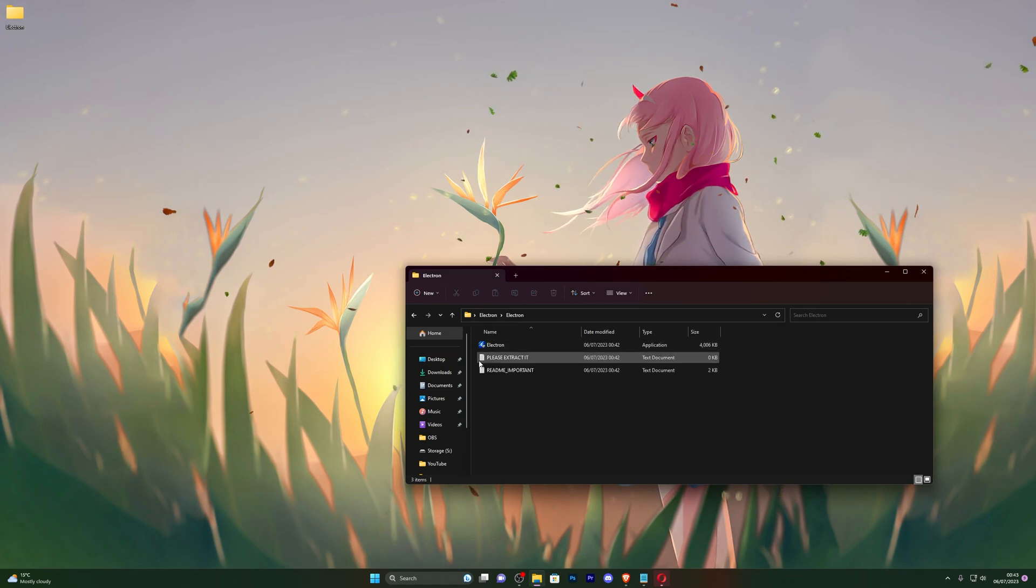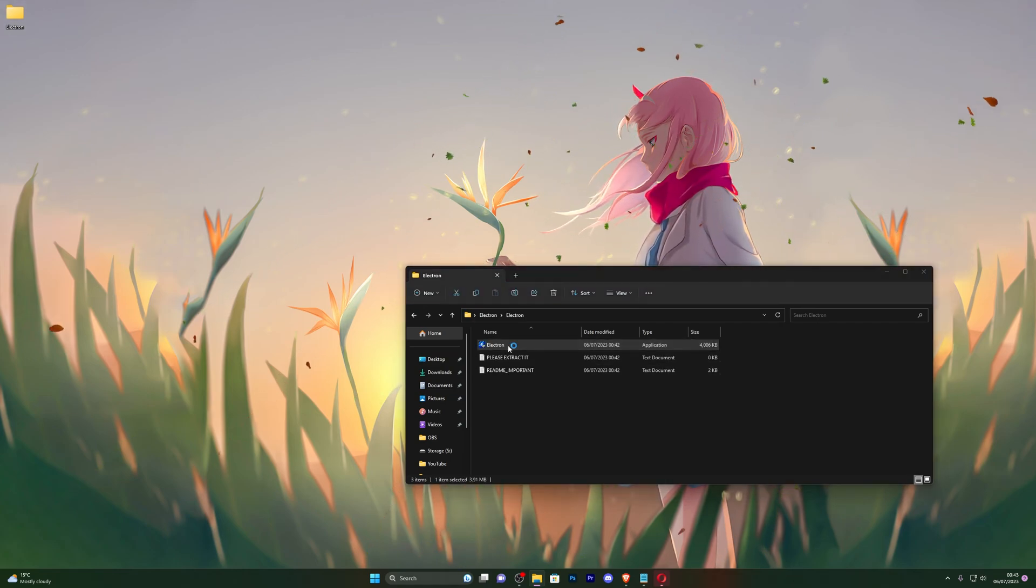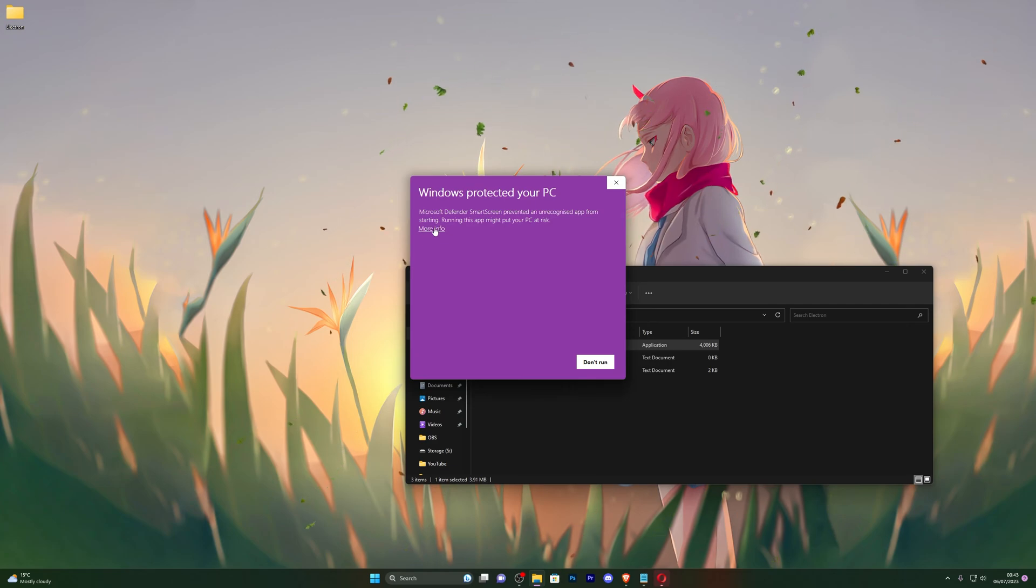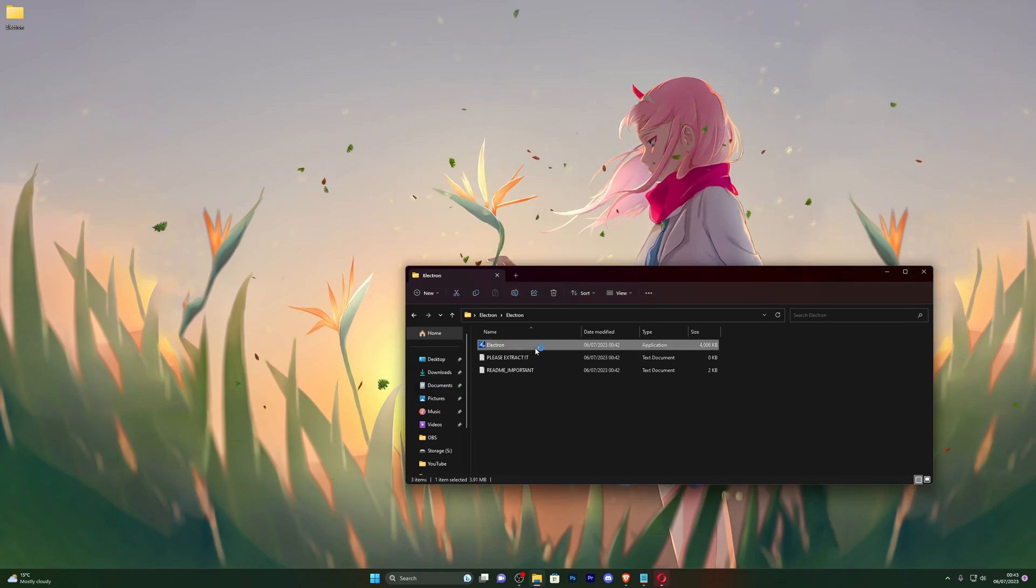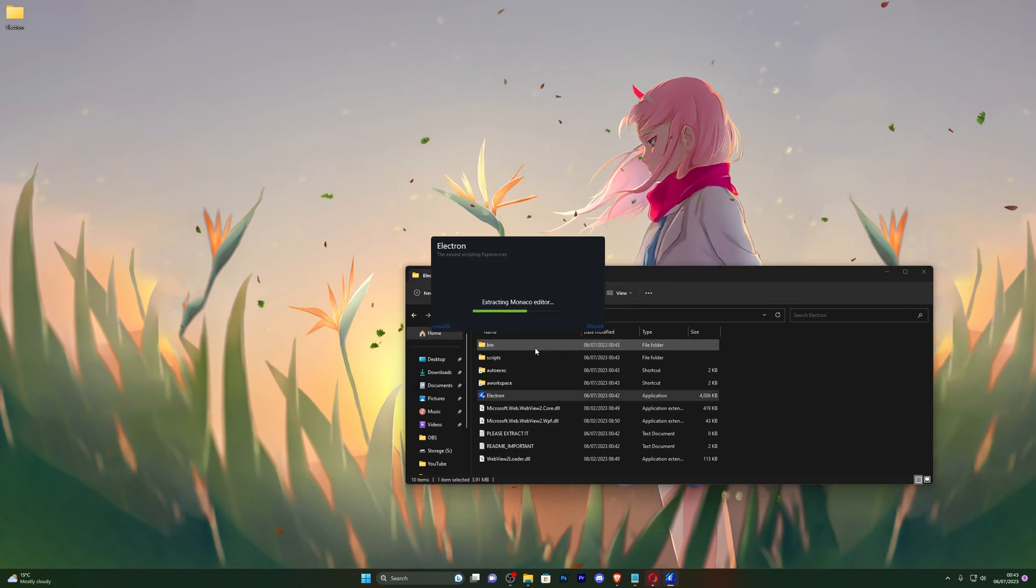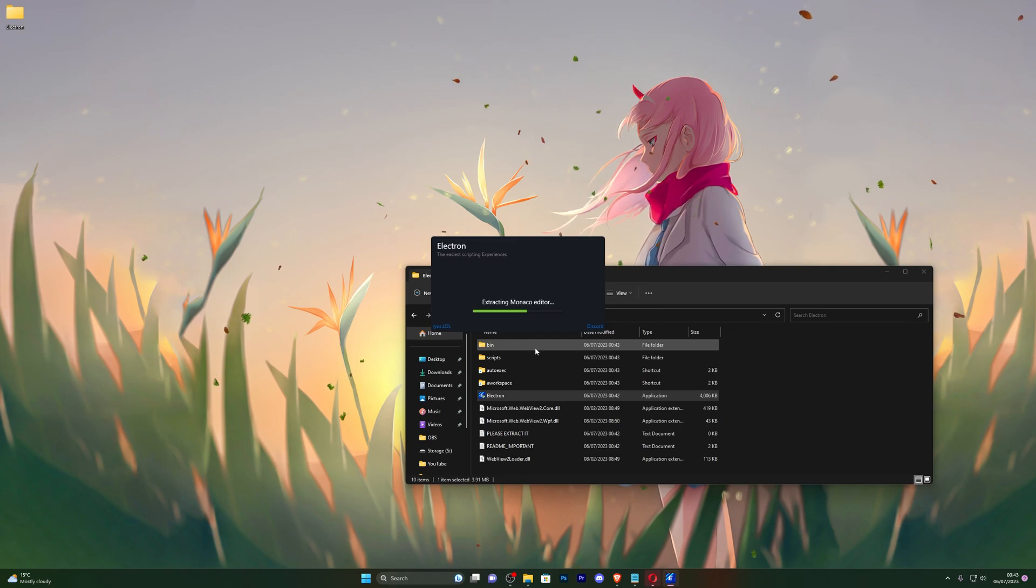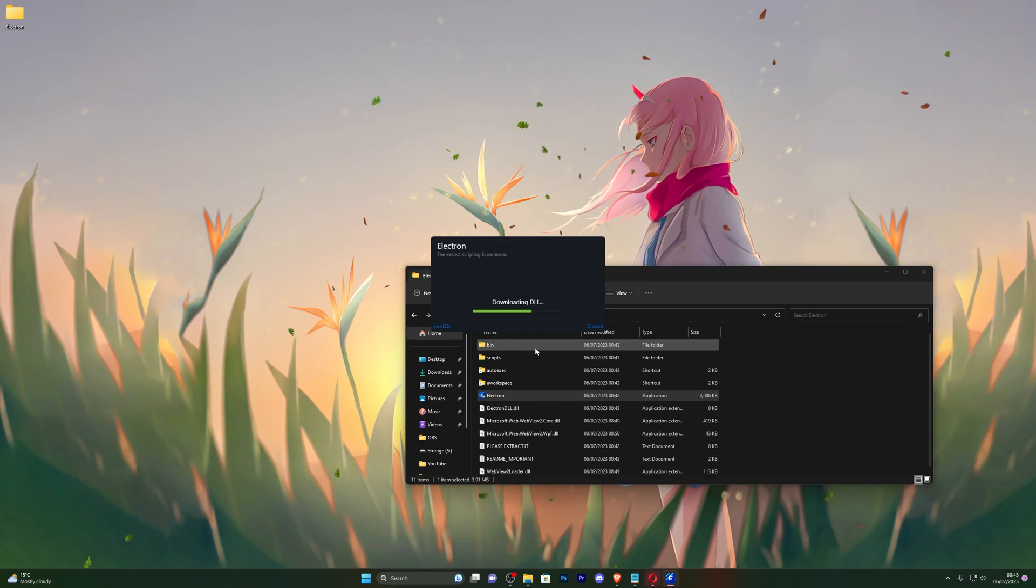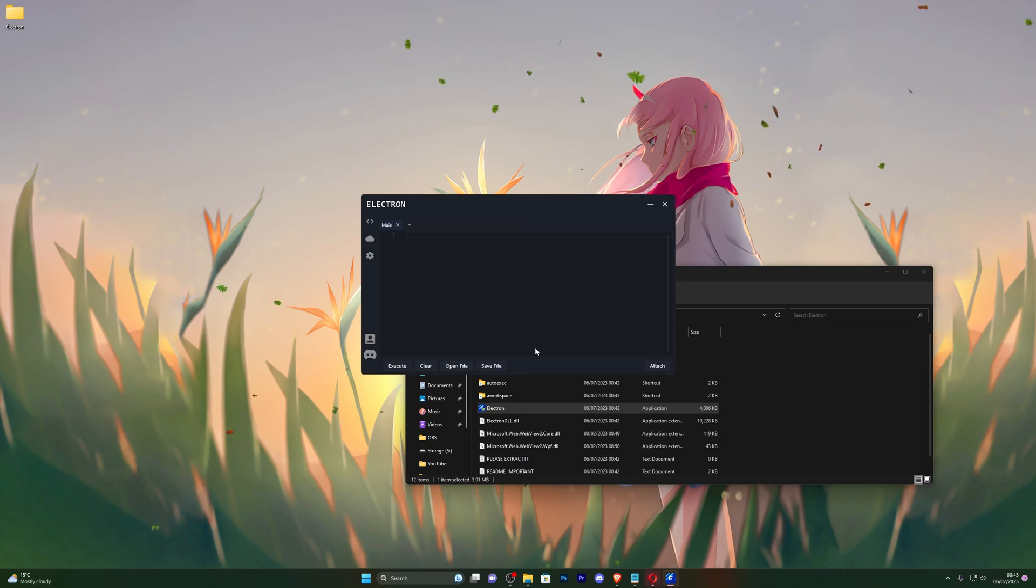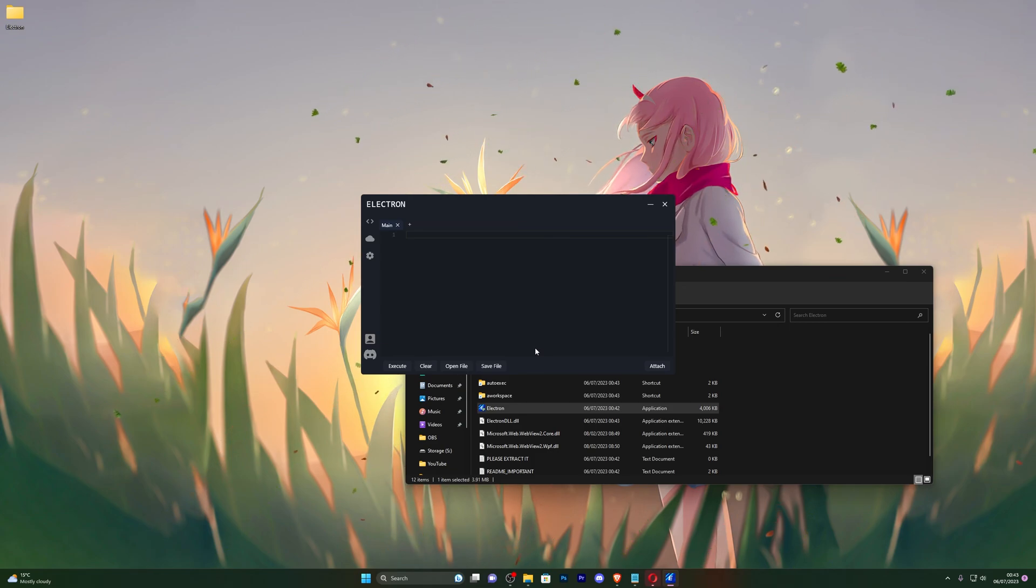So once you've done all of those steps, you're now ready to use the executor. You can open up the executor folder, open this up, and go ahead and double-click that. If you get this little prompt right here, click on more info and click run anyway, and that will start the executor for you. Now from here, if it does ask you to get a key, which it will if it's your first time using it, go ahead and click on get key and it will take you to Linkvertise.